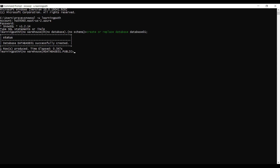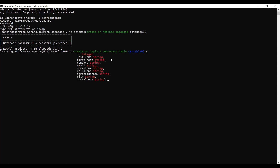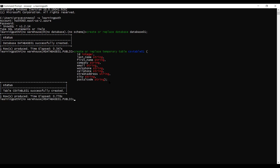Now I will create a temporary table that holds data. I will name my temporary table CSV_table01. In this table I have all these fields: ID, last name, first name, company, email, work phone, cell phone, state address, city, postal code. I will go through the data we are going to load in the next few minutes. Now my table is successfully created and it is called CSV_table01.